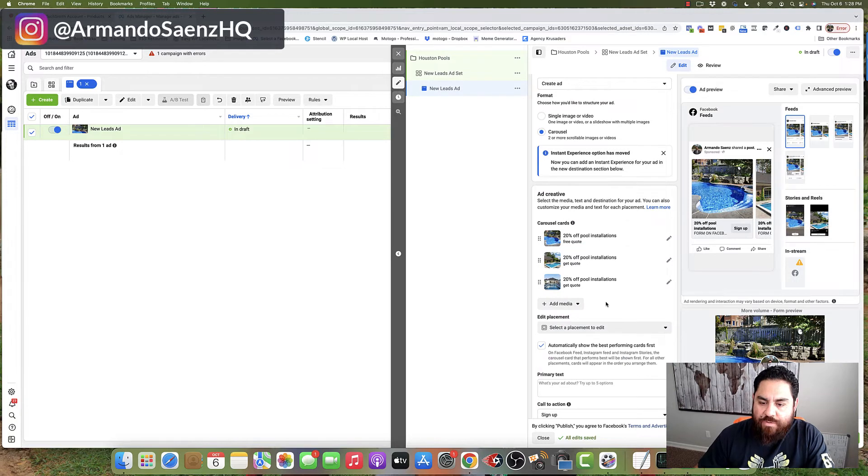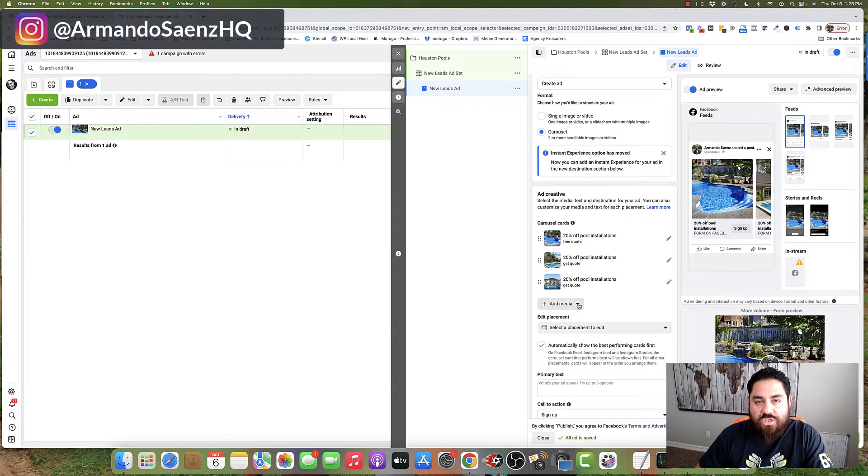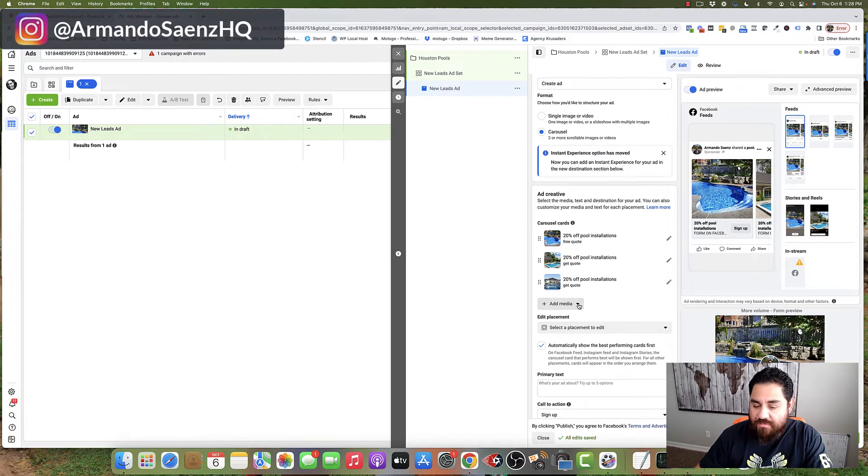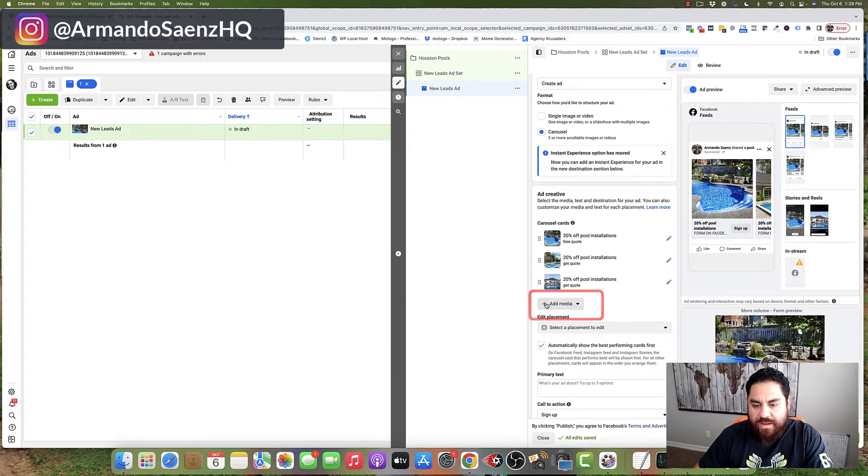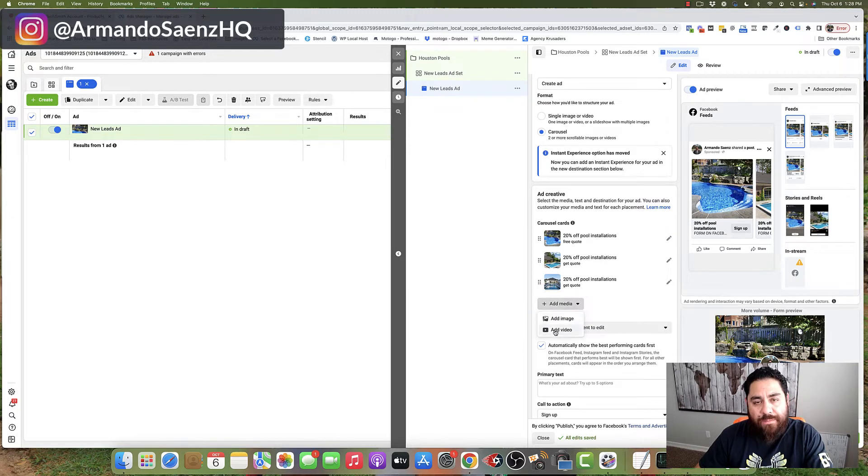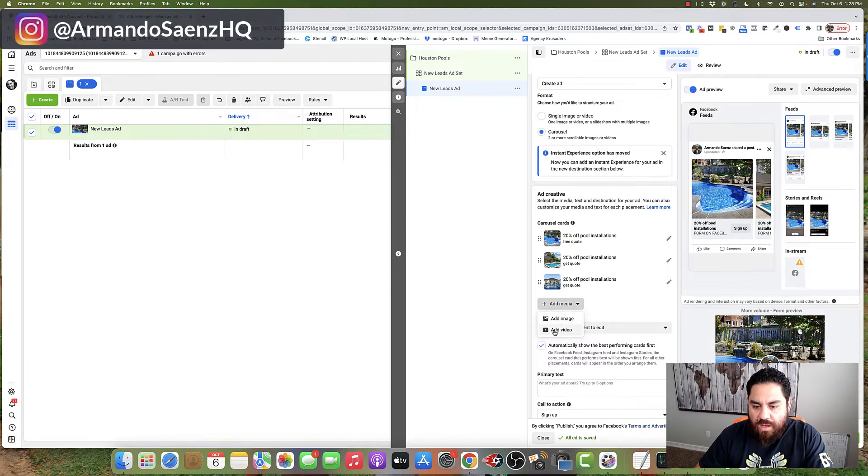So now that we have three images, we're going to add an additional card, and this is actually going to be a video. So you'll notice that there's a button here that says add media. You're going to click on that, and it's going to give you an option to either do a video or an image.